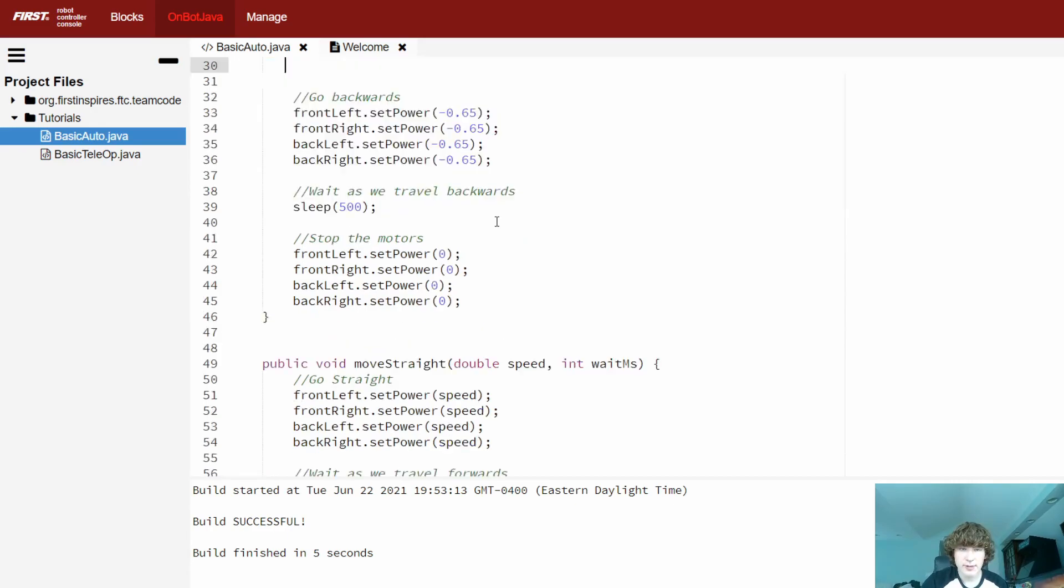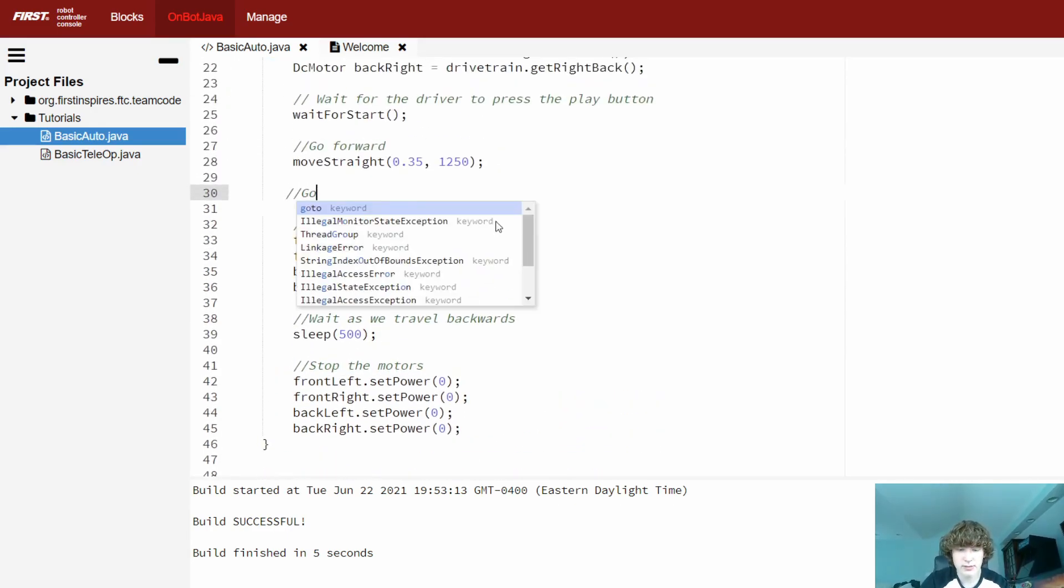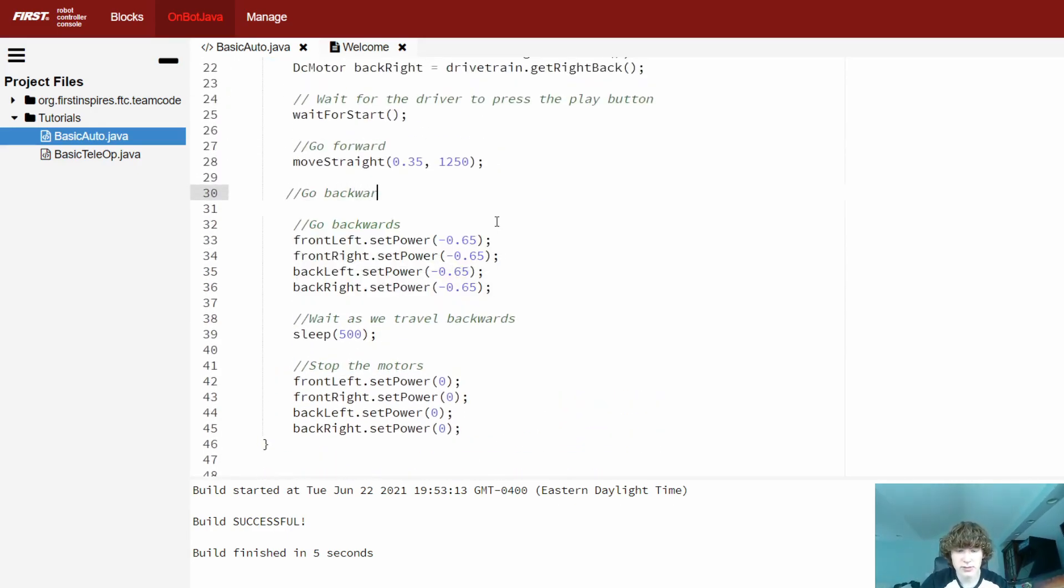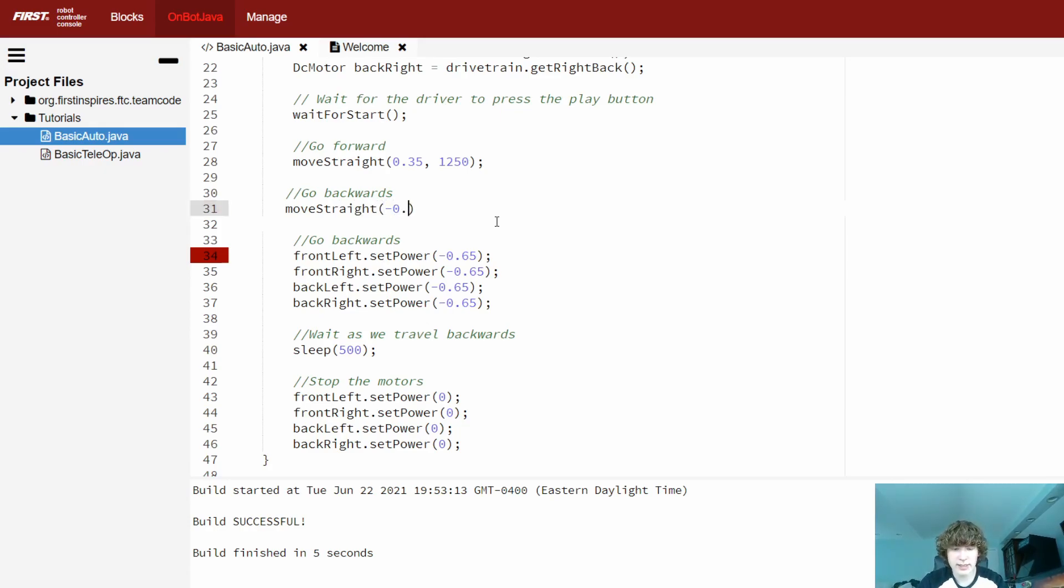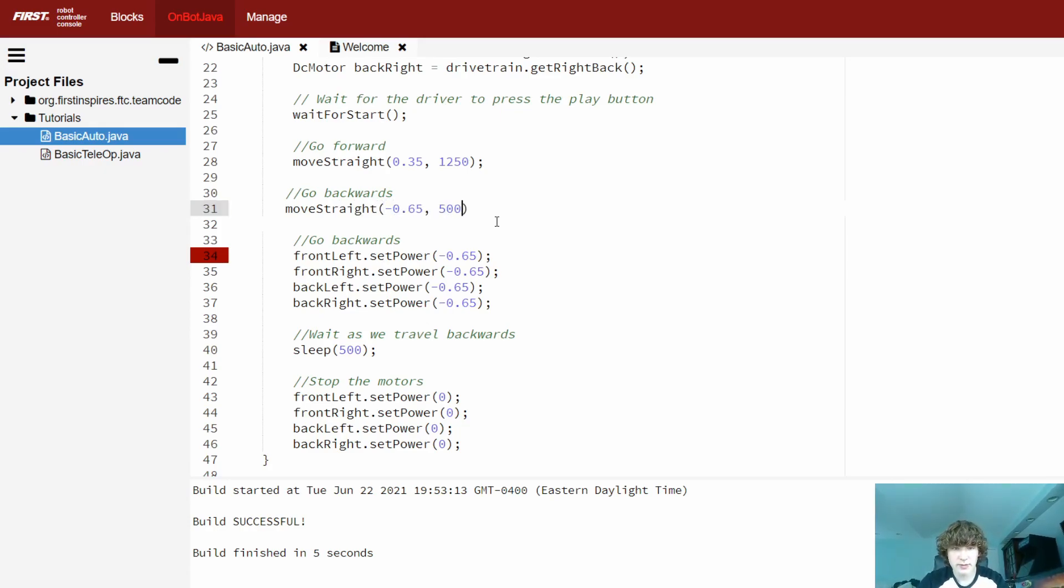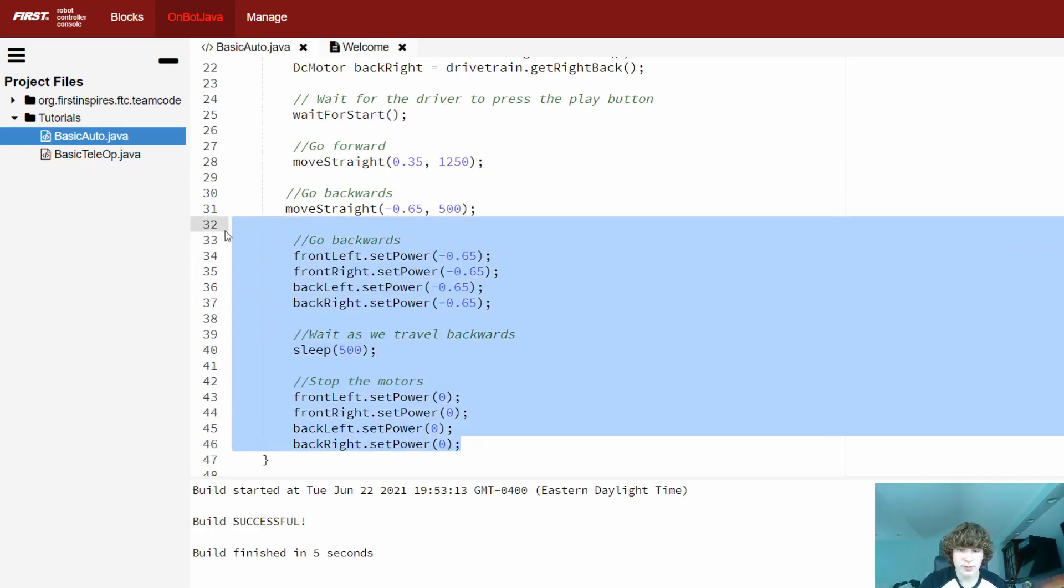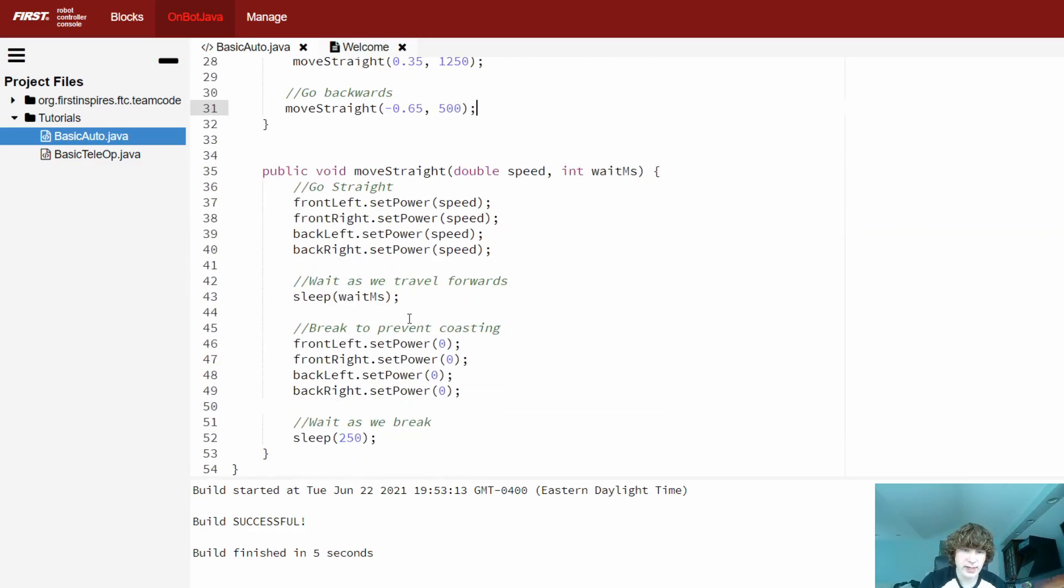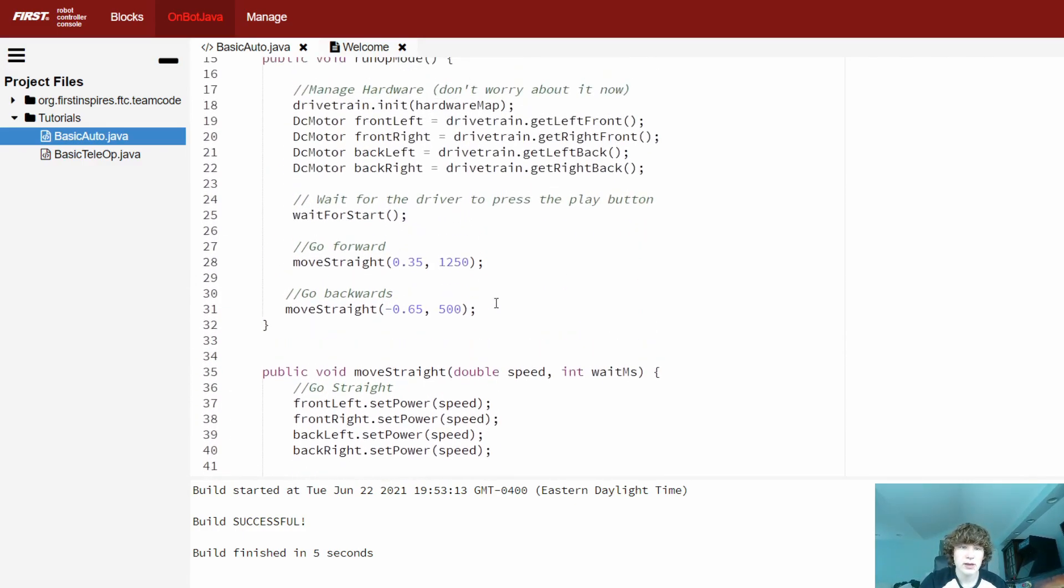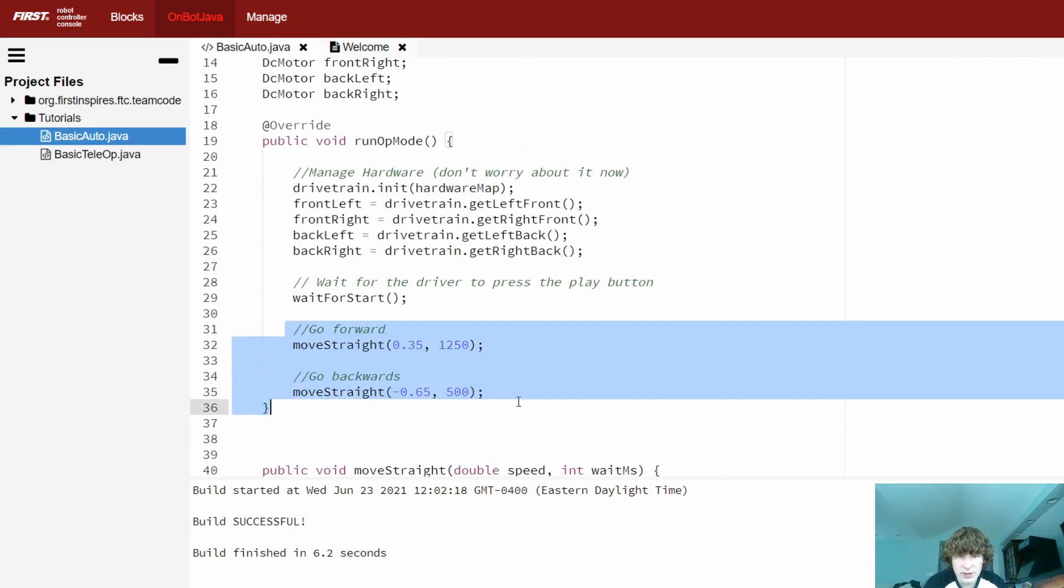And now we can delete this whole big chunk of code. And we can do the exact same thing for going backwards as well. So we're going to say move straight. And here we're just going to input our speed as negative 0.65. And we're going to be waiting for half a second. And we actually can also delete the part where we stop all the motors as well. Because if you look at the end of the method, the last thing we do is we stop all the motors. And so now if you look at our autonomous mode, you'll notice that we reduced all those 30 lines just to five lines. And only two of them are actual code.